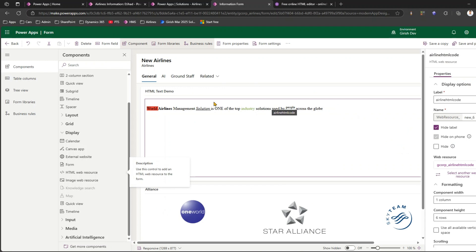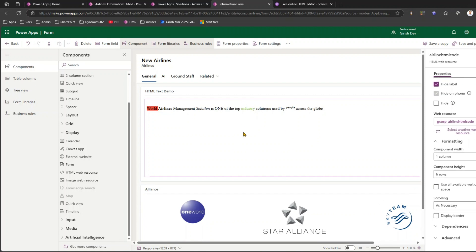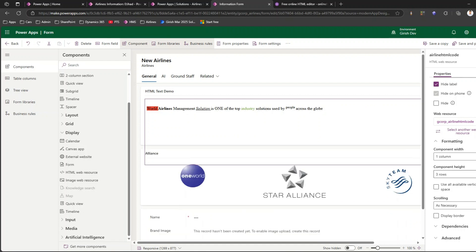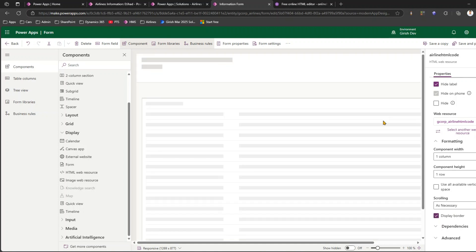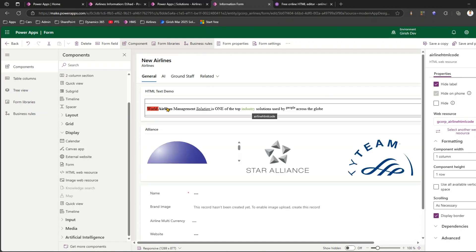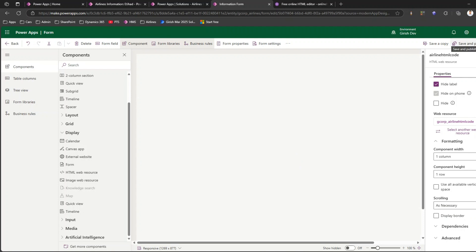There are some configuration options to set. The component width is one column - that's fine. The component height is set to six rows, but I want to reduce that. I'll reduce the component height down to one row. If there are more rows of content, you can enable or disable scrolling as needed. You can also display a border around the HTML content. I'll leave the border off for now and click Save and Publish.